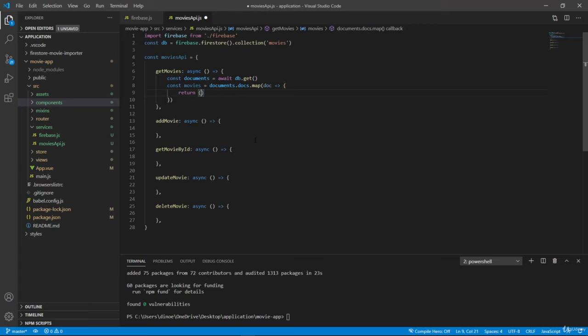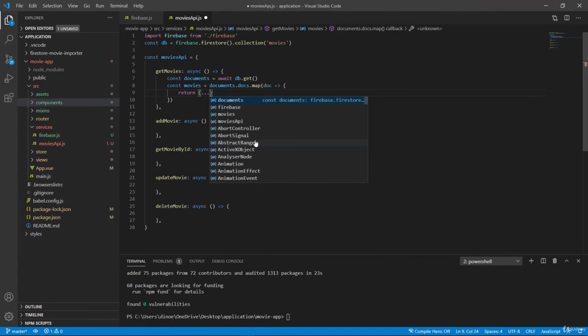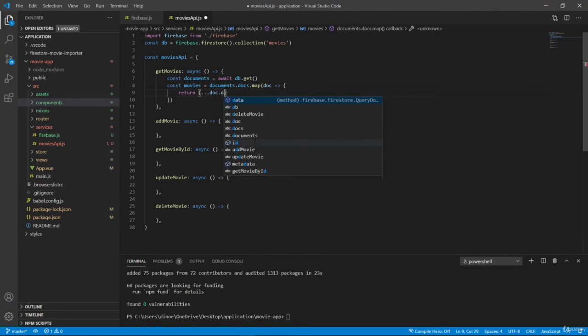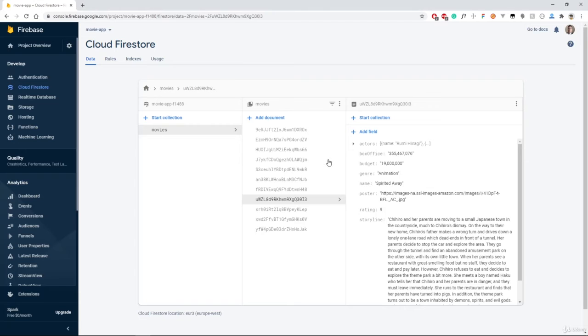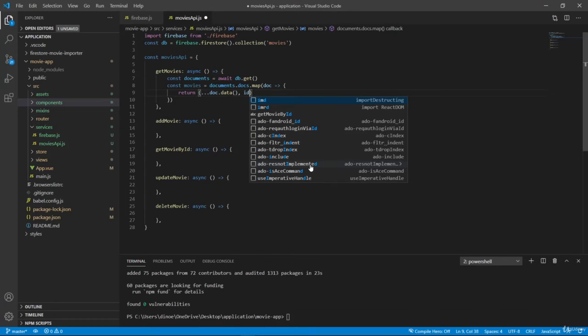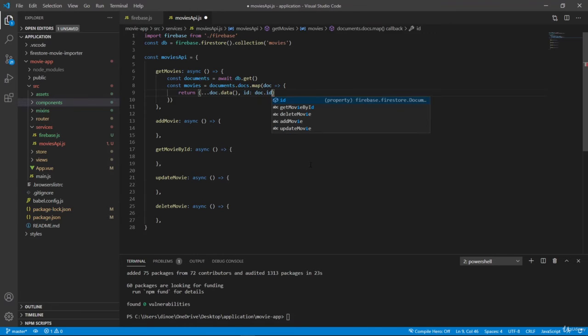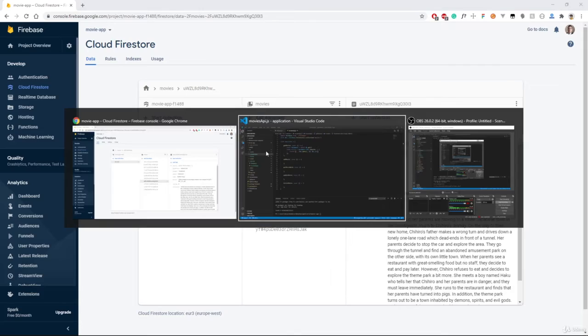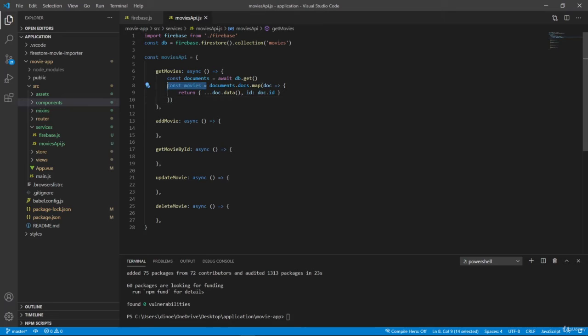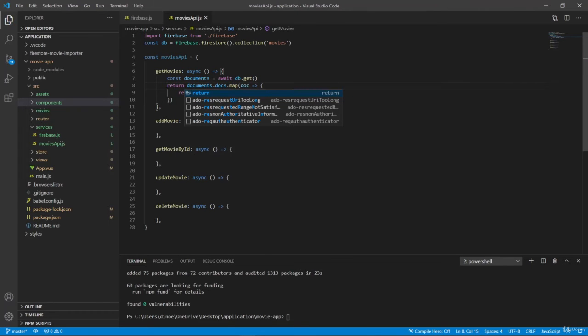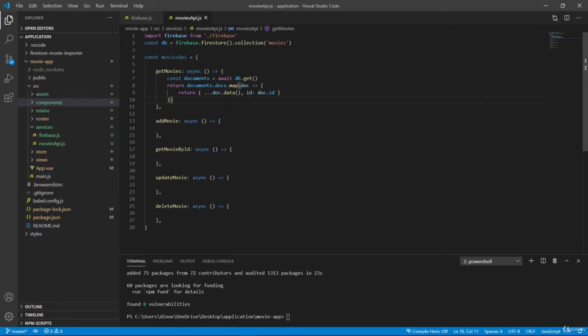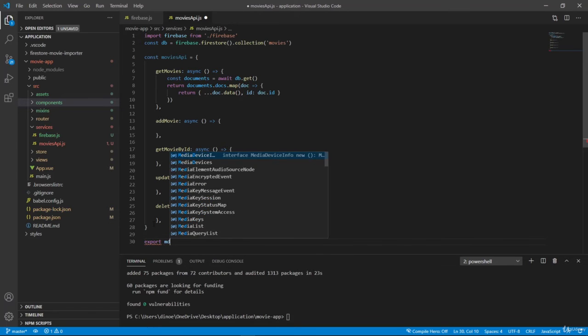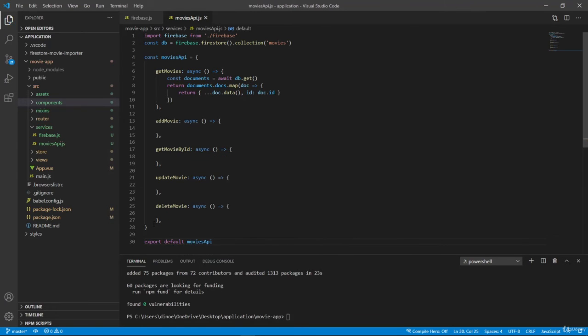So then I want to create an object here, and I want to merge document.data. And that is how you can retrieve these values with ID that we can take from document.id. That is this key here. And we also need to return from this function, but we can actually return here immediately. Like this. So one more thing. Well, we actually have to export this module. So default and then movies API.